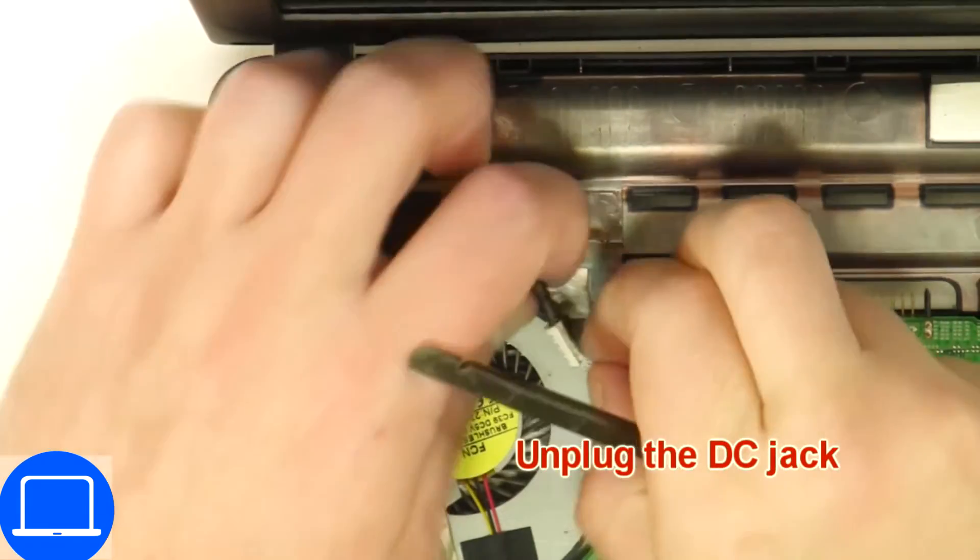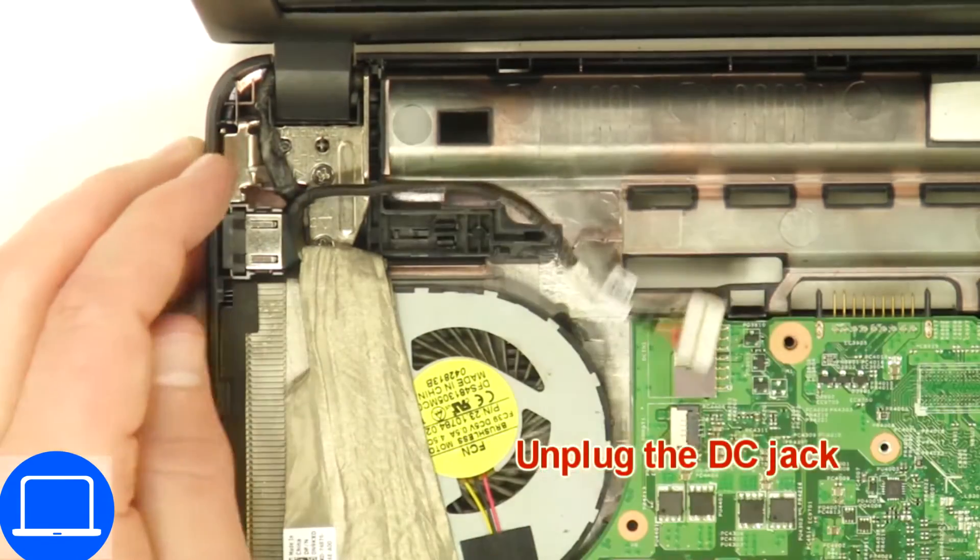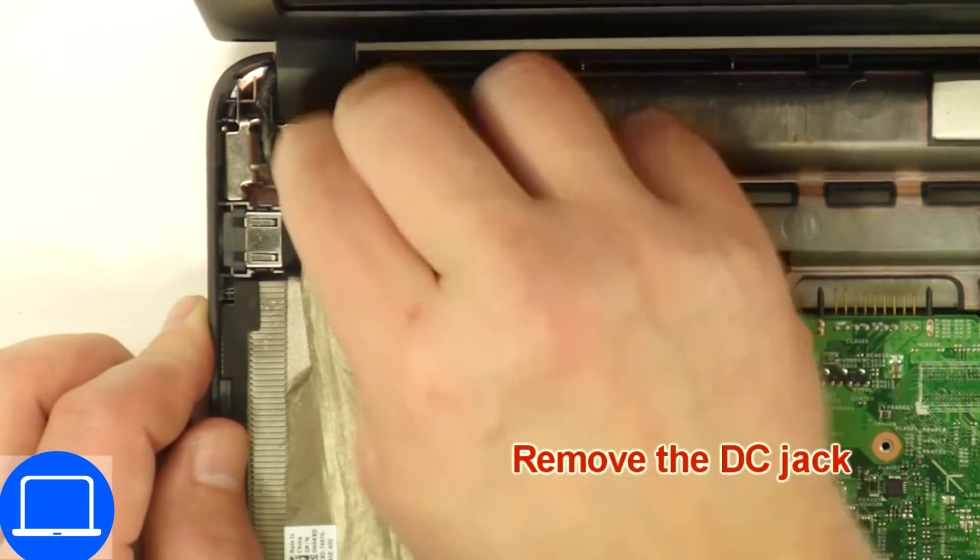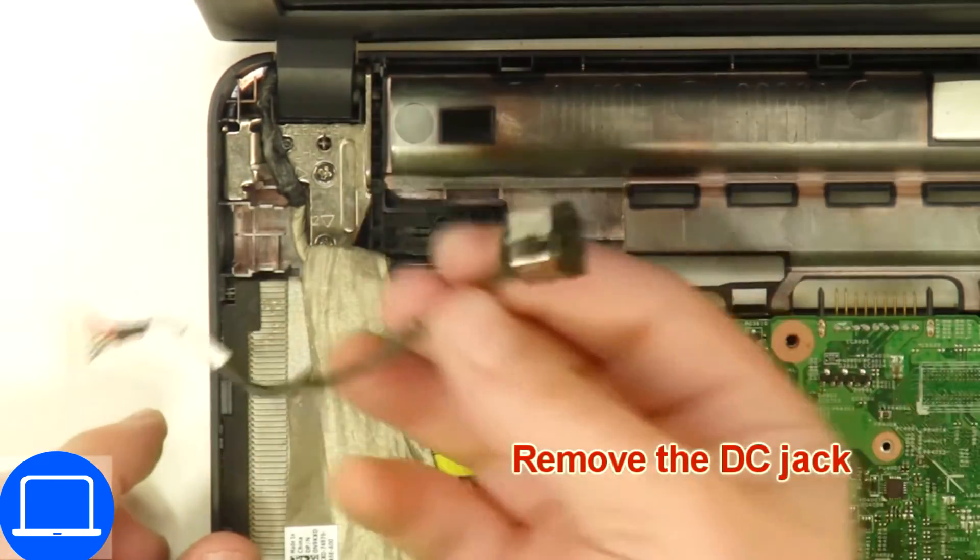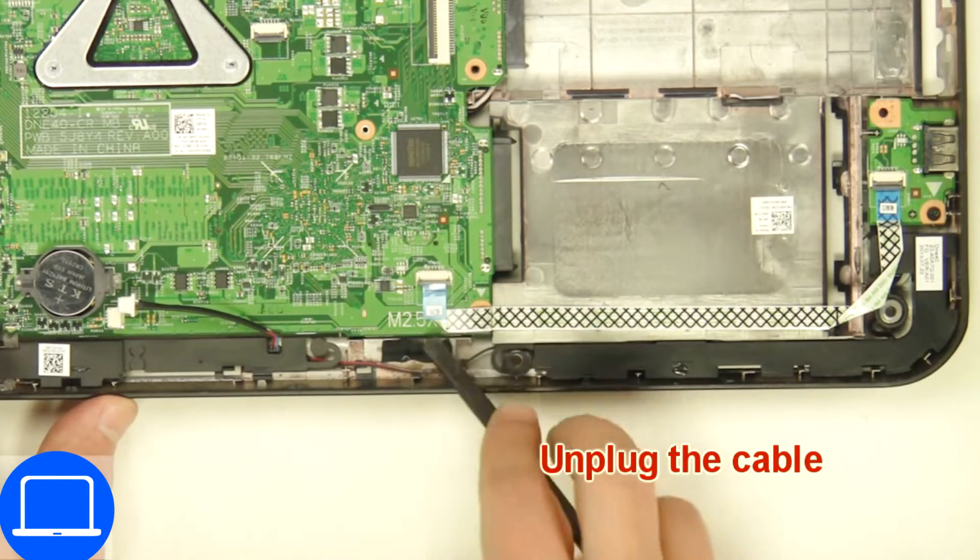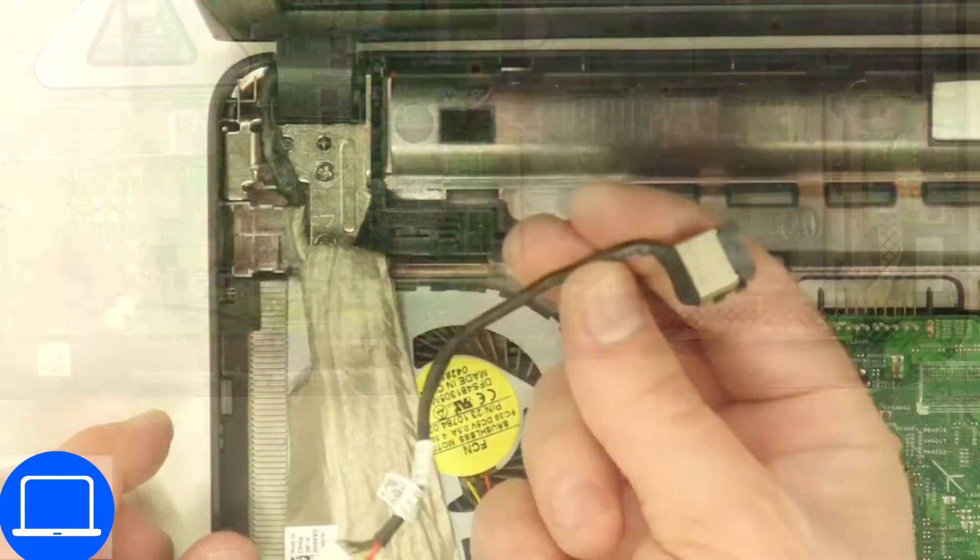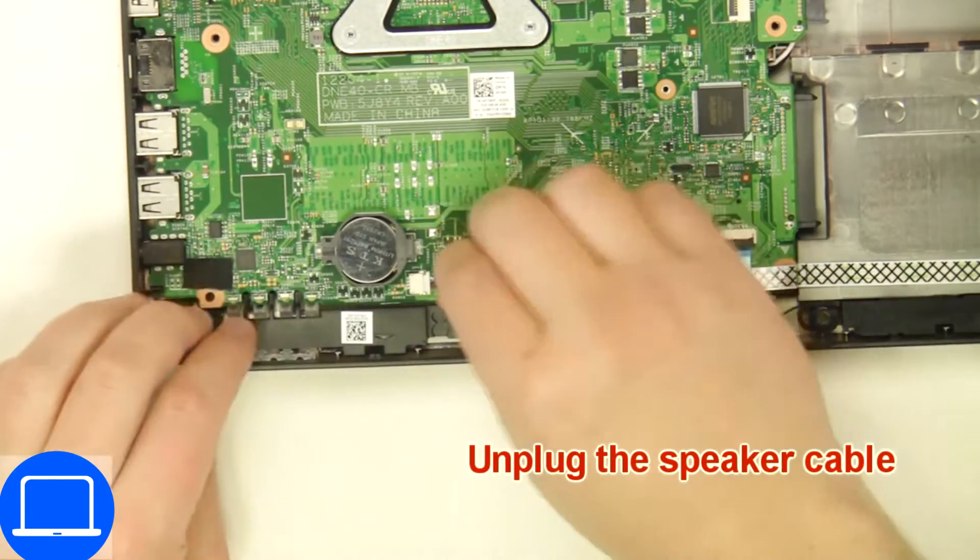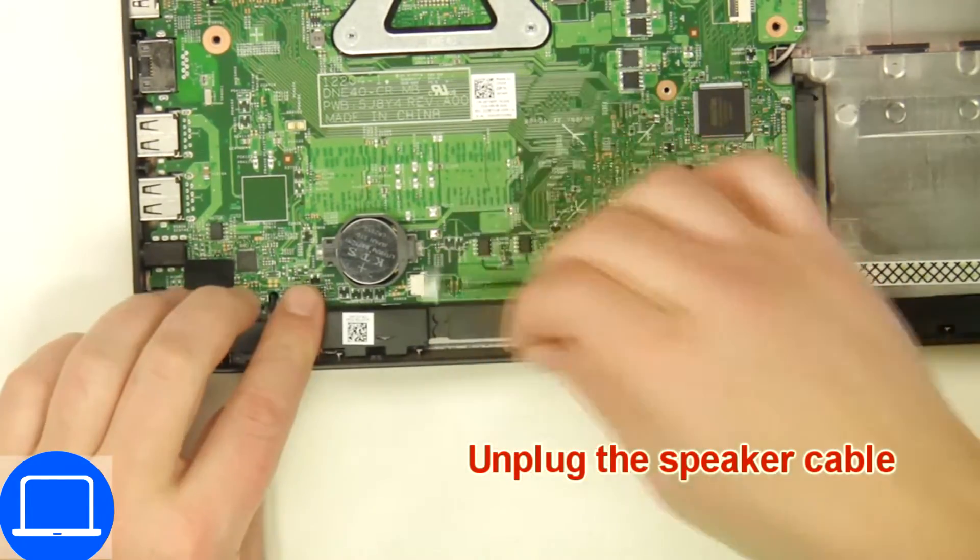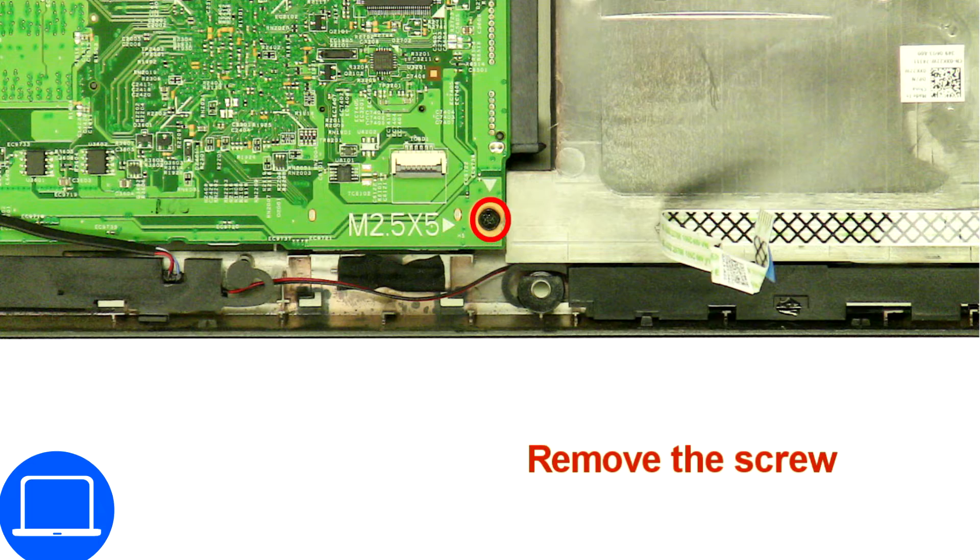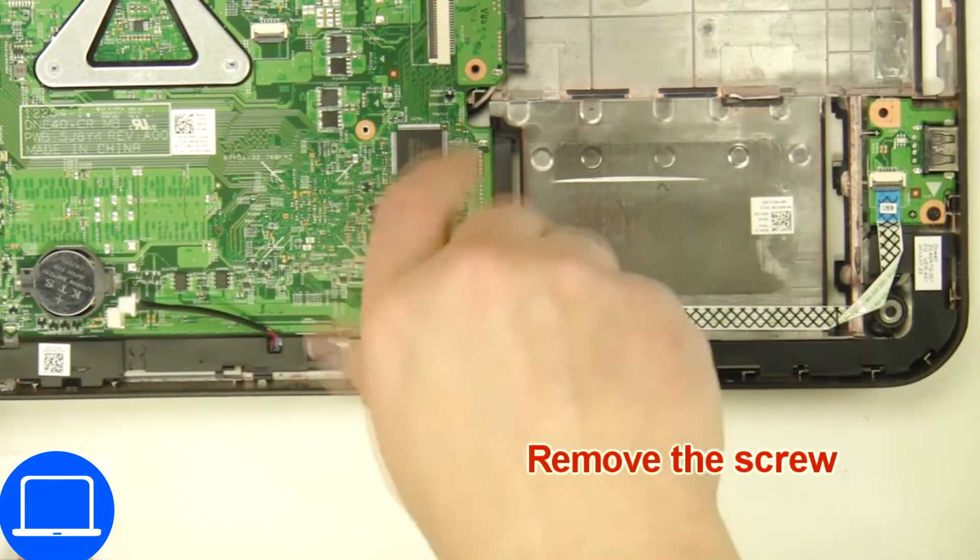Next, disconnect and remove DC jack. Now disconnect motherboard cables. Now unscrew and remove motherboard.